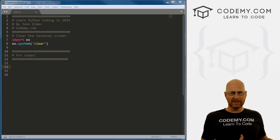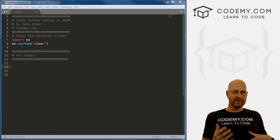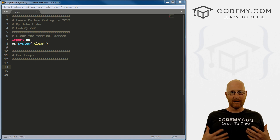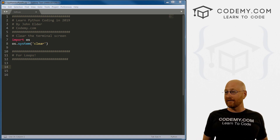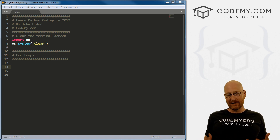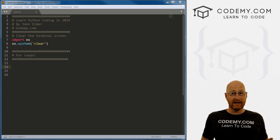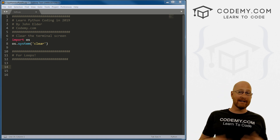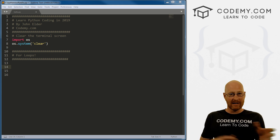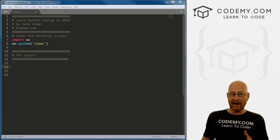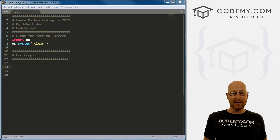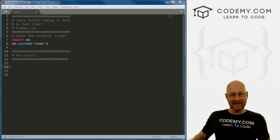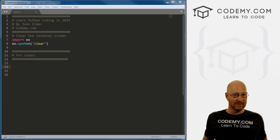So for loops — while loops were pretty cool, they look just like if statements, so they're easy to remember. But for loops are great too, because for loops let you iterate through things. If you've got a list, you can iterate through each item in the list. If you've got a dictionary, you can iterate through each key-value pair. If you've got a variable, you can iterate through every letter in that variable using a for loop.